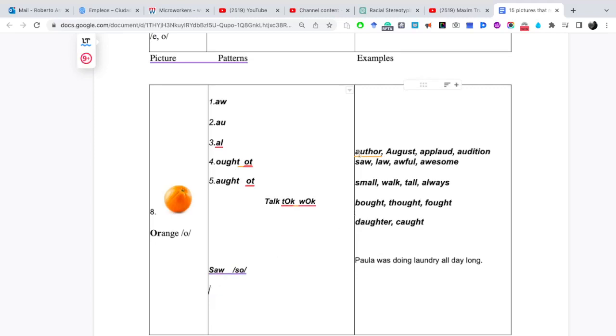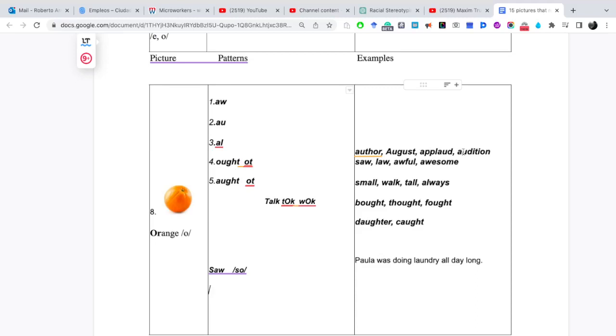Por ejemplo, vamos a pronunciar aquí, sería author. Orange. Author, August, applaud, audition, so, lo, awful, awesome, small, walk, tall, always.